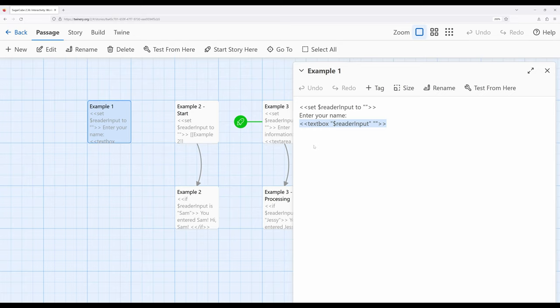We'll also see as a pattern here in textbox, and again repeating in future macros, that we have the variable in double quotation marks and then immediately following that — with a space after — is whatever the default value is. This is important because when we start to work with a number of different input elements within Sugarcube, things like textbox, textarea, and as we'll see more in future videos, we need to give an initial value just in case the reader does not interact with them.